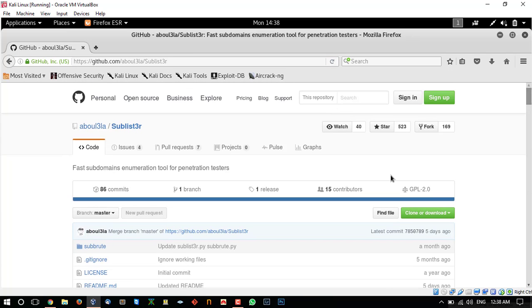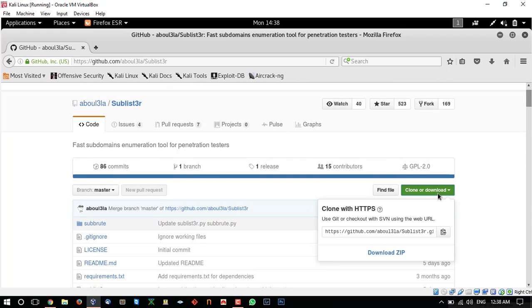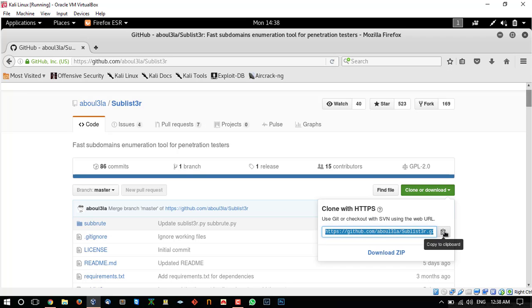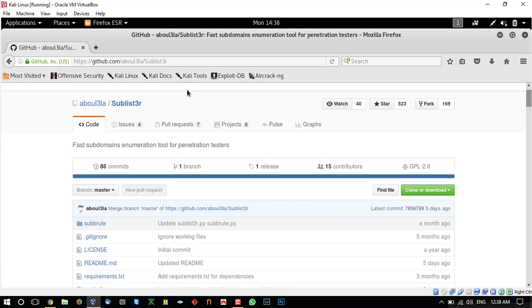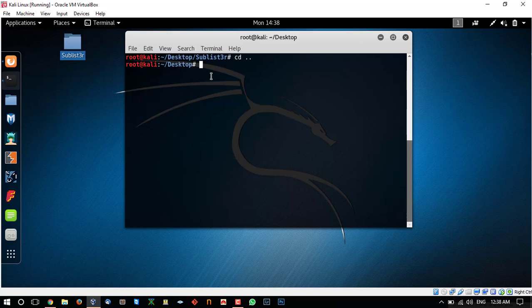So first of all we need to download or clone the project to our local computer. So I am going to clone the project. Click here to copy to the clipboard and I have copied the clone link.